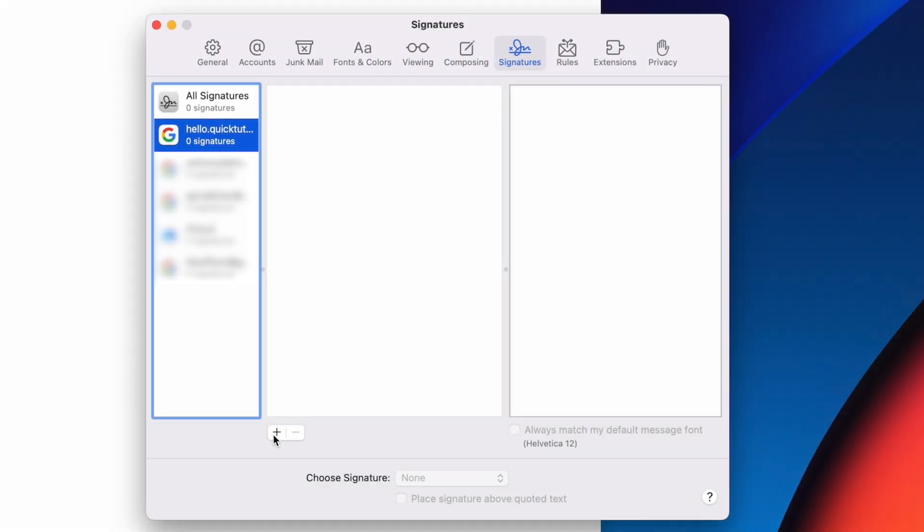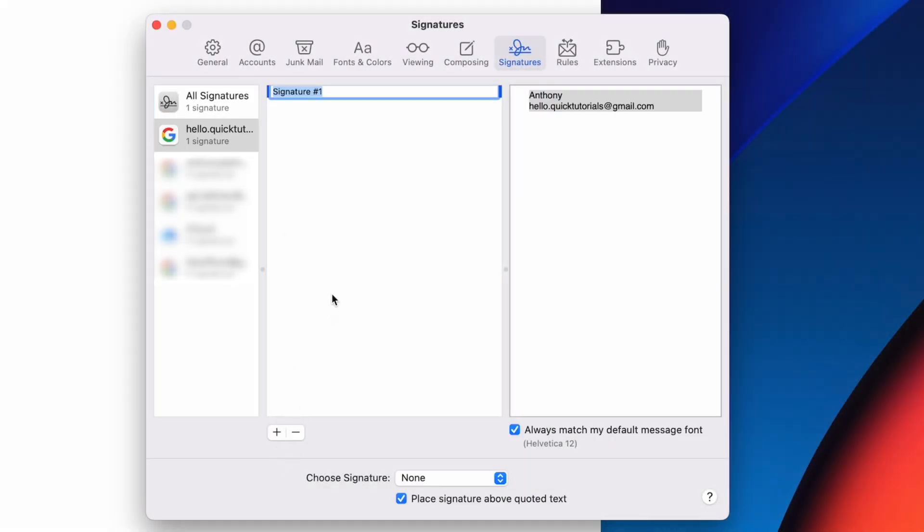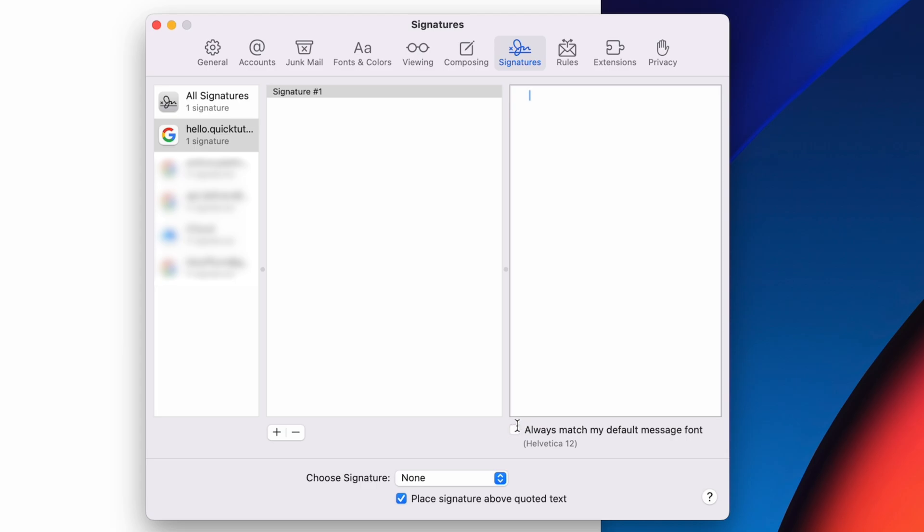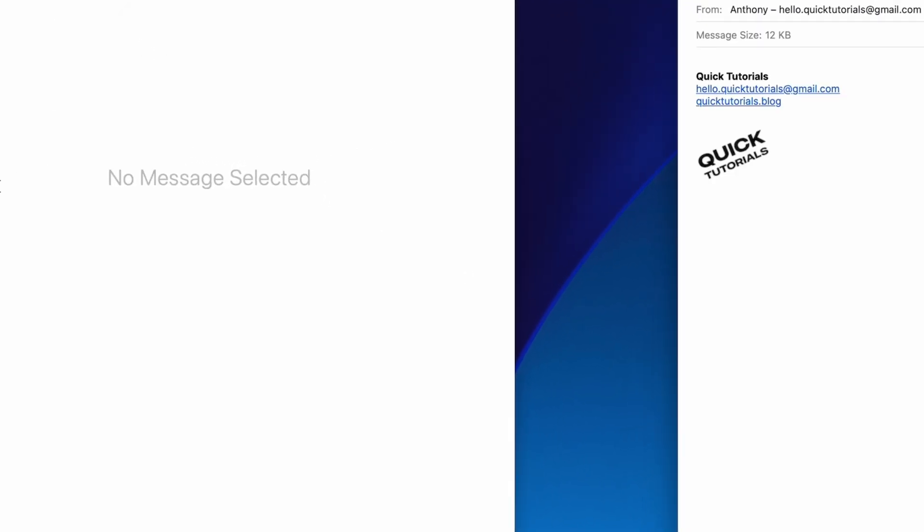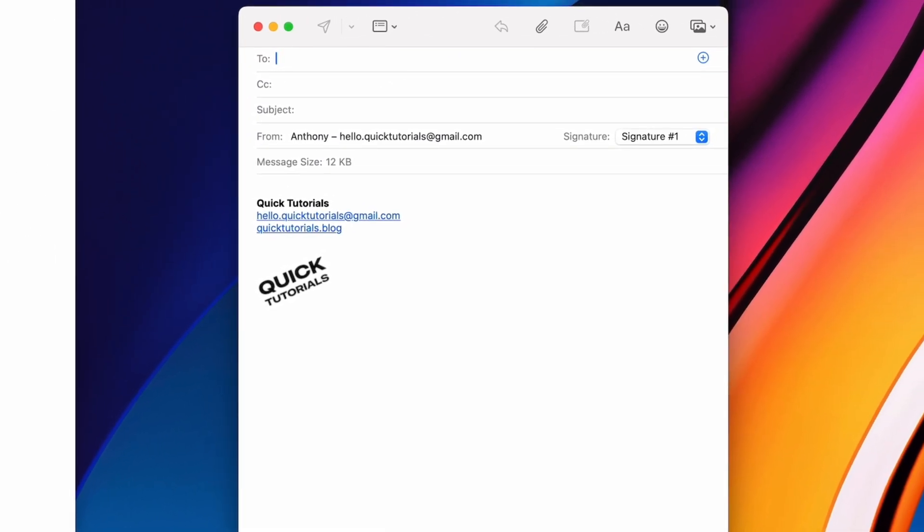Once I'm happy with the signature, I'll just go to Mail, Settings, and copy-paste my signature under the Signatures tab. Make sure to uncheck the box that says Always match my default message font, because otherwise all the font editing you just did won't carry over. And now every time I send an email, my signature will be automatically added.